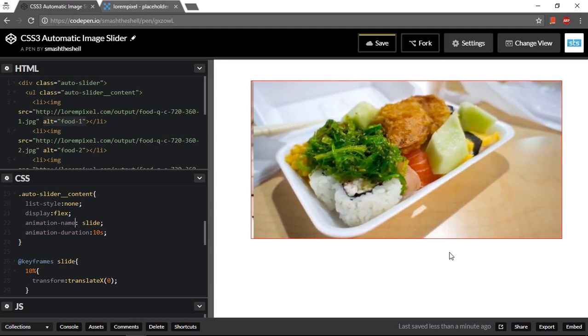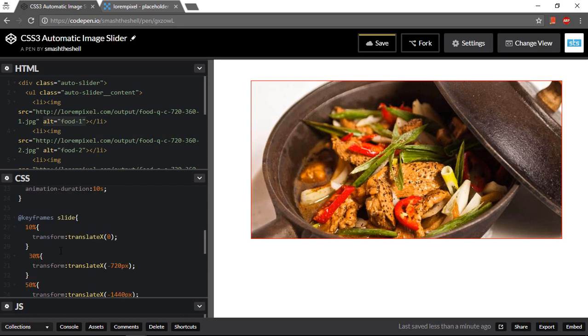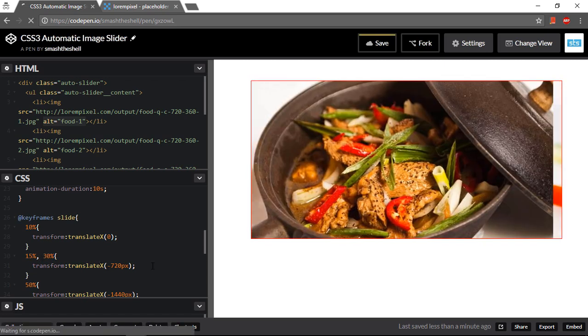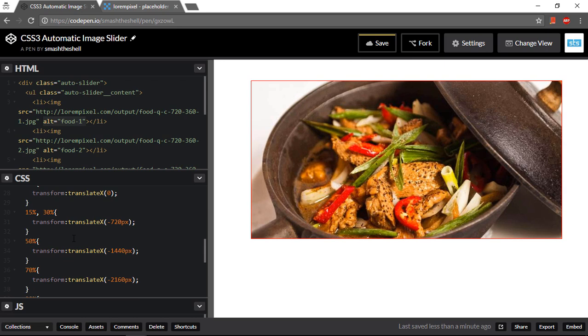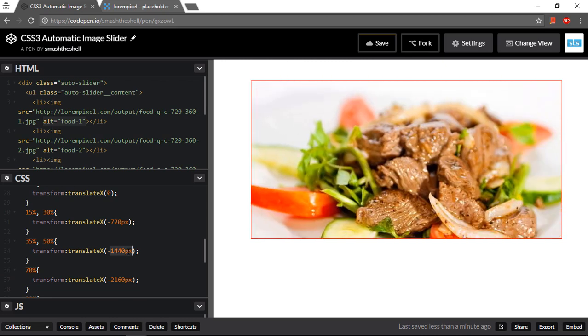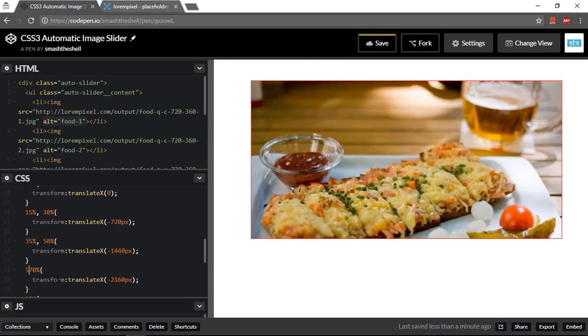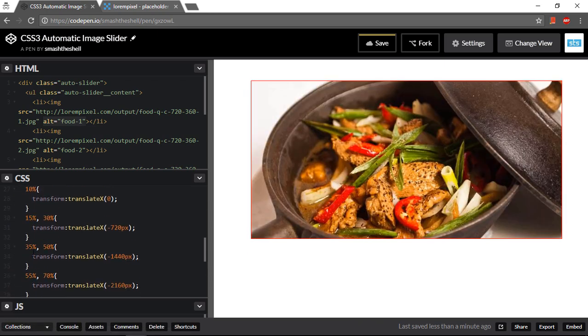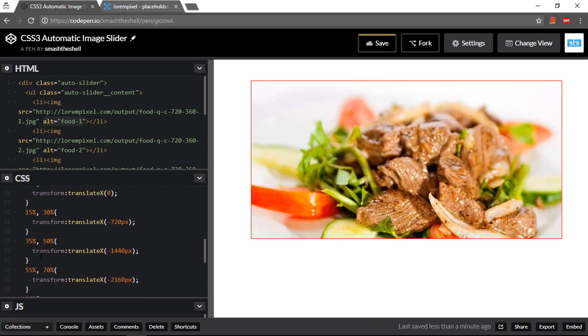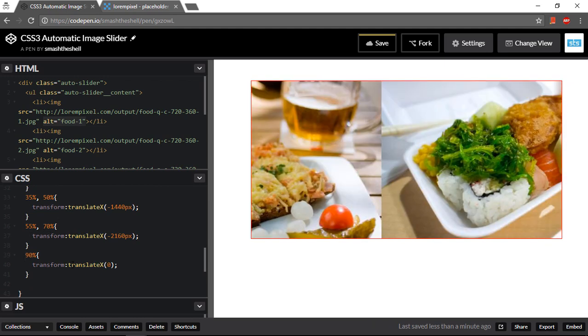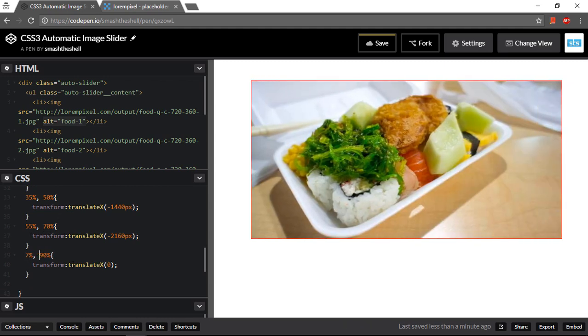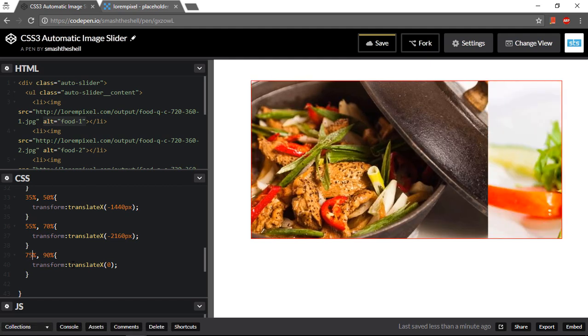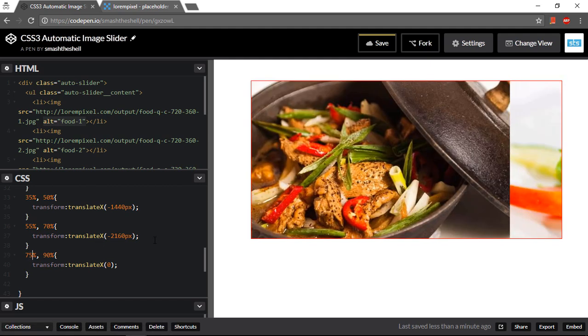It is sliding our images one by one but this is not what I was looking for. I want my images to slide instantly one by one. So let's go ahead and set 15% through 30% it will be at this position again, from 35% to 50% it will be on 1440, and from 55% you can now see the pattern. 10%, 15%, 30%, 35%, 50%, 55%, 70%, then 75% to 90%. Now it will slide our images as I was looking for.